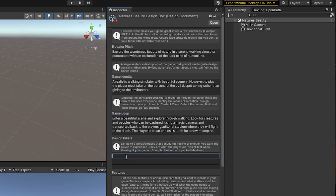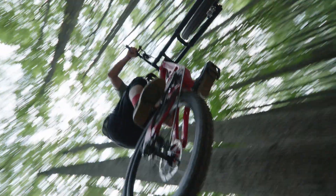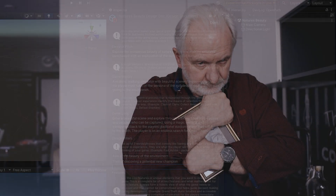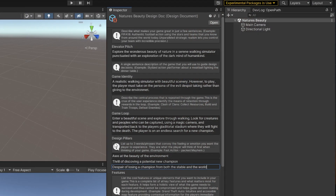Now we go into our design pillars — we're going to list just three words or phrases that capture the feeling the player has when playing. First: awe at the beauty of the environment. Second: the thrill of discovering a potential new champion. Third: the despair of losing a champion from both the stable and the world. So we have the awe of the walking simulator, the wow moments, then finding a creature that could fight in the arena, and then the despair of that character being lost to the world forever.